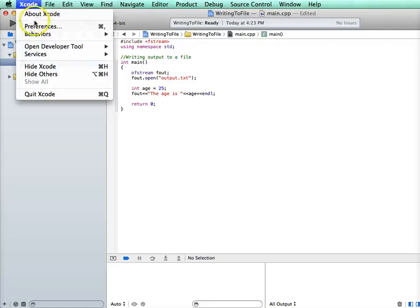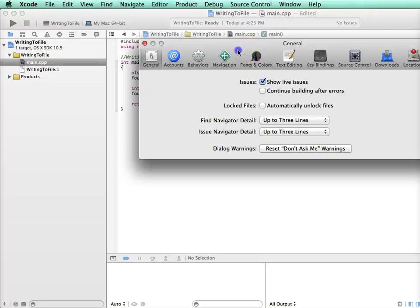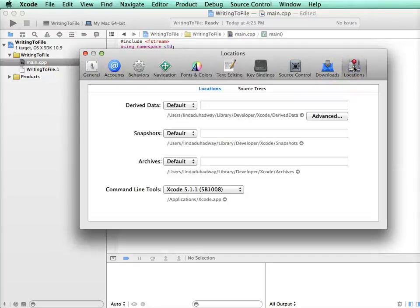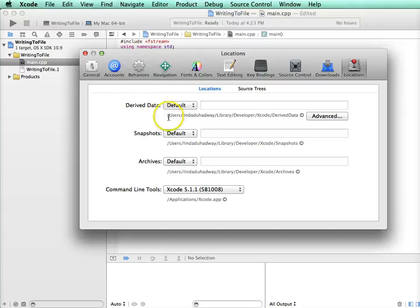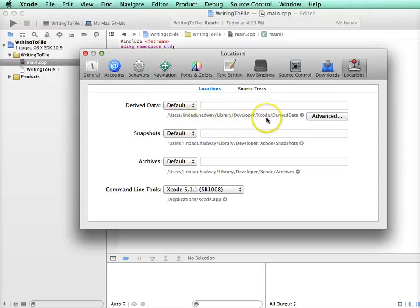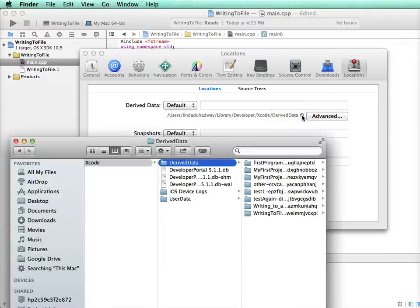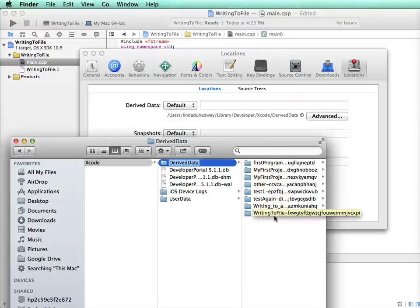So go to Xcode, click on Preferences, and here you'll have a list of options. What you're going to want to do is go to Locations, and in Locations what we're looking at is derived data. And if you look at this, it gives you this path of where derived data is. And you can click on this arrow and go, it'll take you to that location in Finder. And here's the derived data, and it has all the data for the different projects.